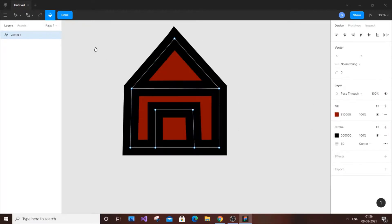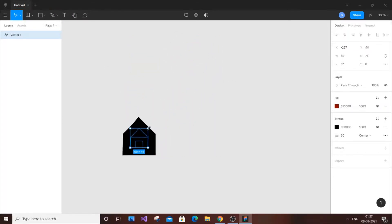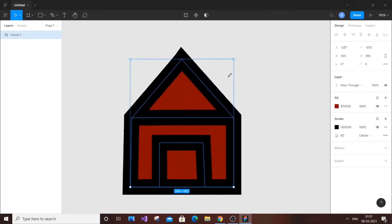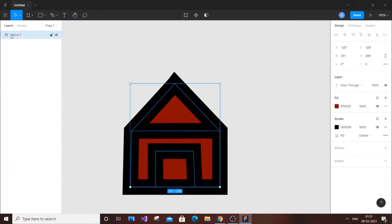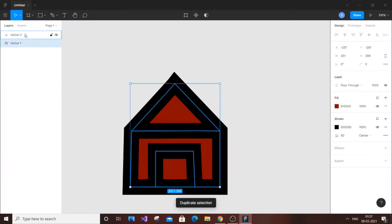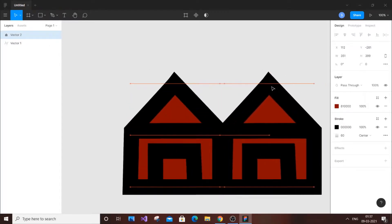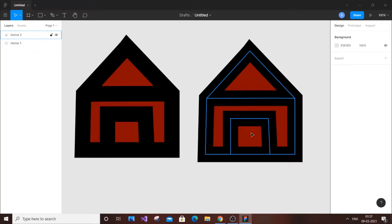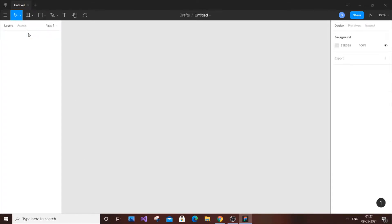If you want different colors in each region, you need to create a fresh separate vector. You can resize it as needed. To copy a vector, select it and press Ctrl+D, which duplicates it. You'll see a new vector layer created. Move the duplicate around as needed — Ctrl+D is the shortcut for duplicate. Now we have two designs and it's really simple to work with vectors.